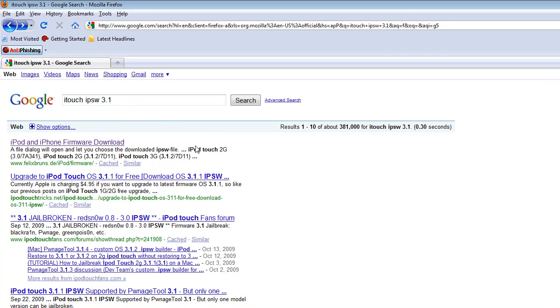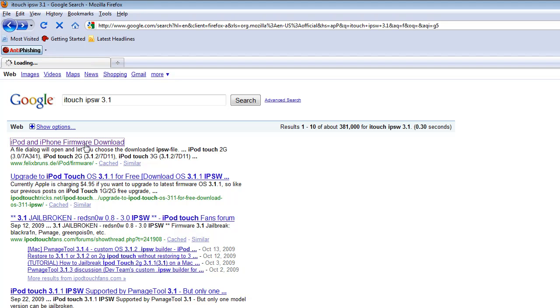And then the first link should be this. It should say flexibruins.t slash iPod slash firmware. This is a good website. Click it.